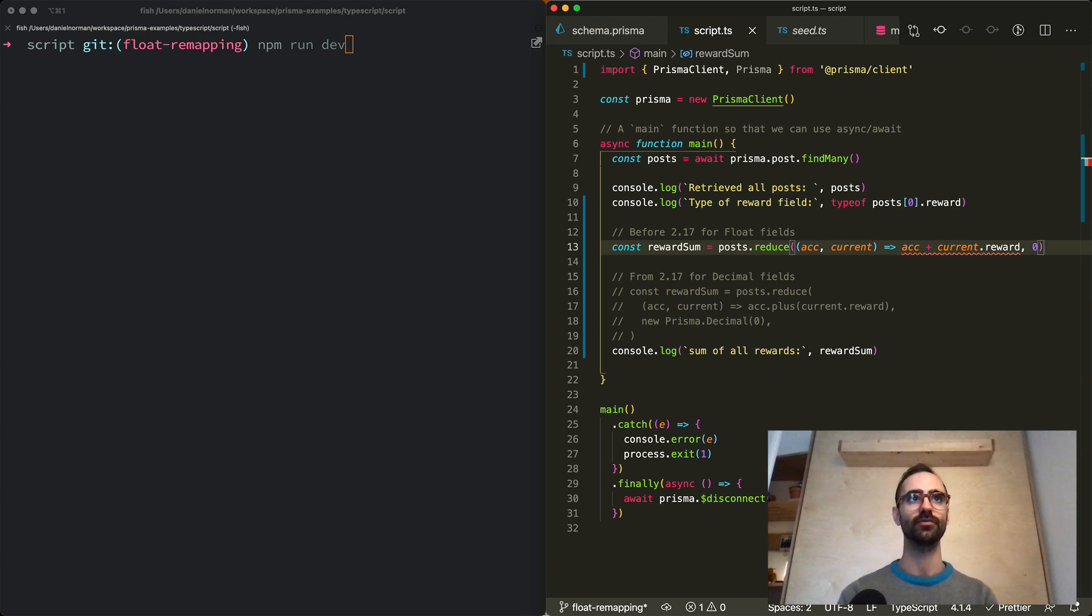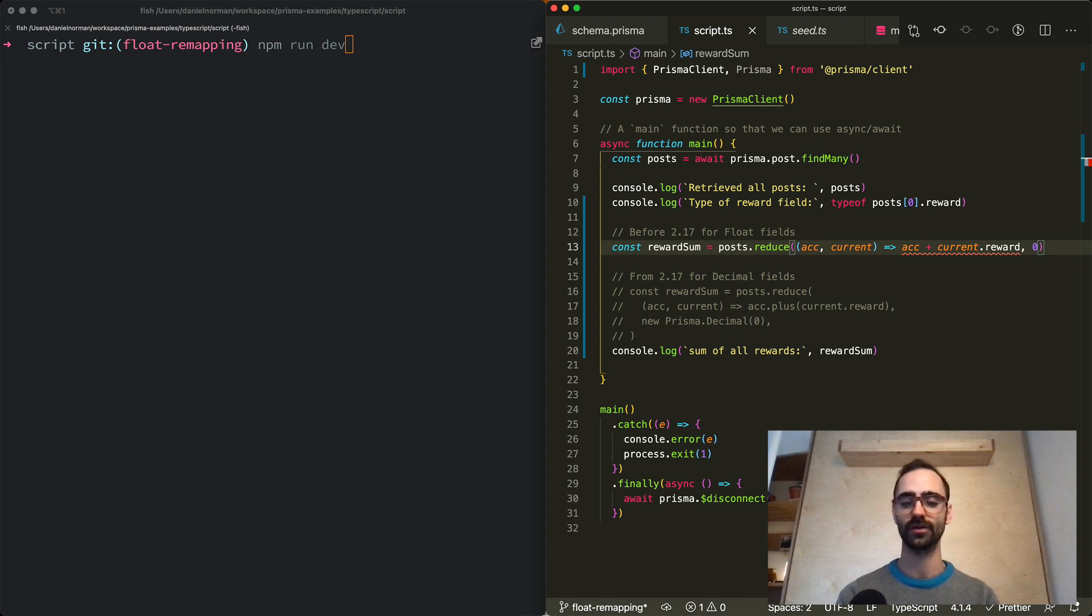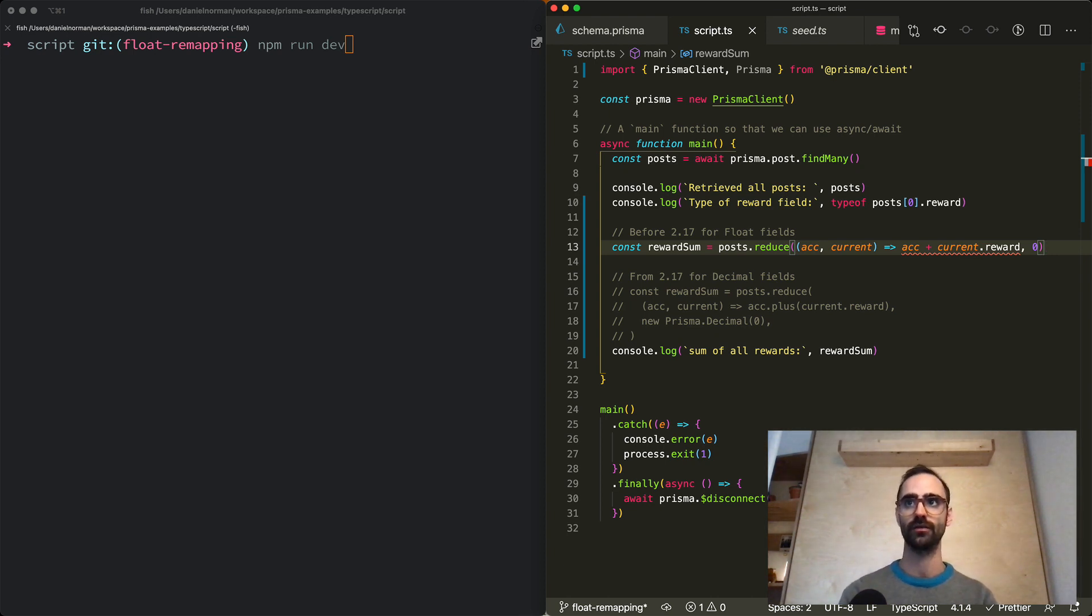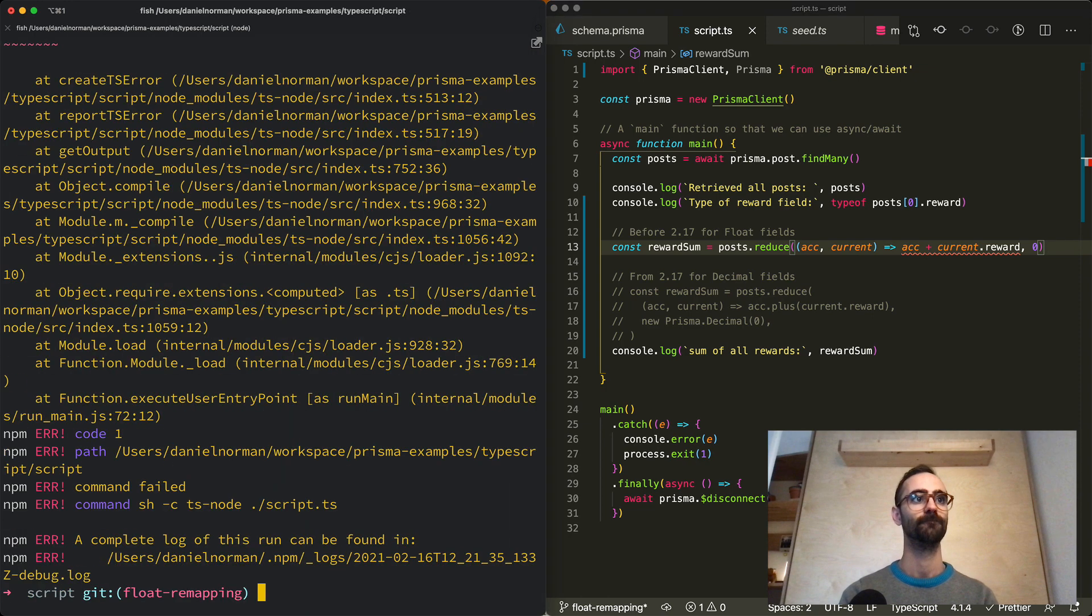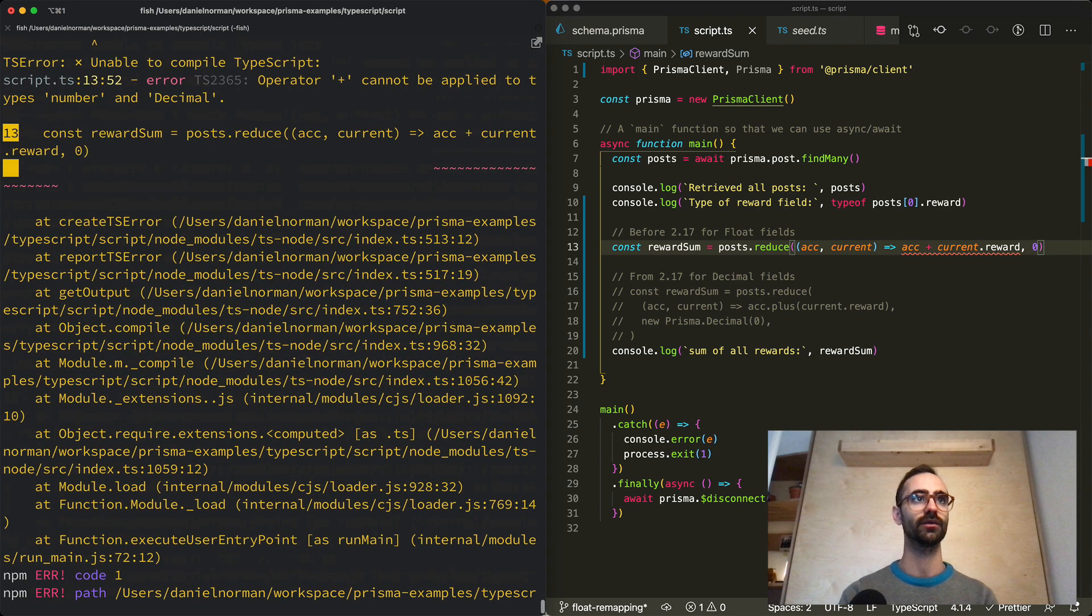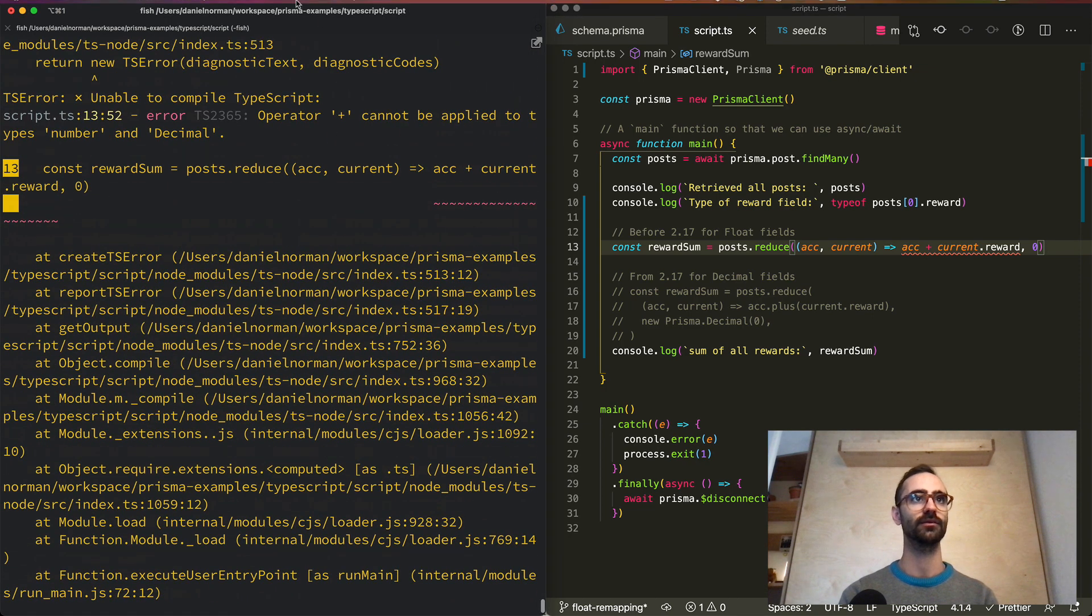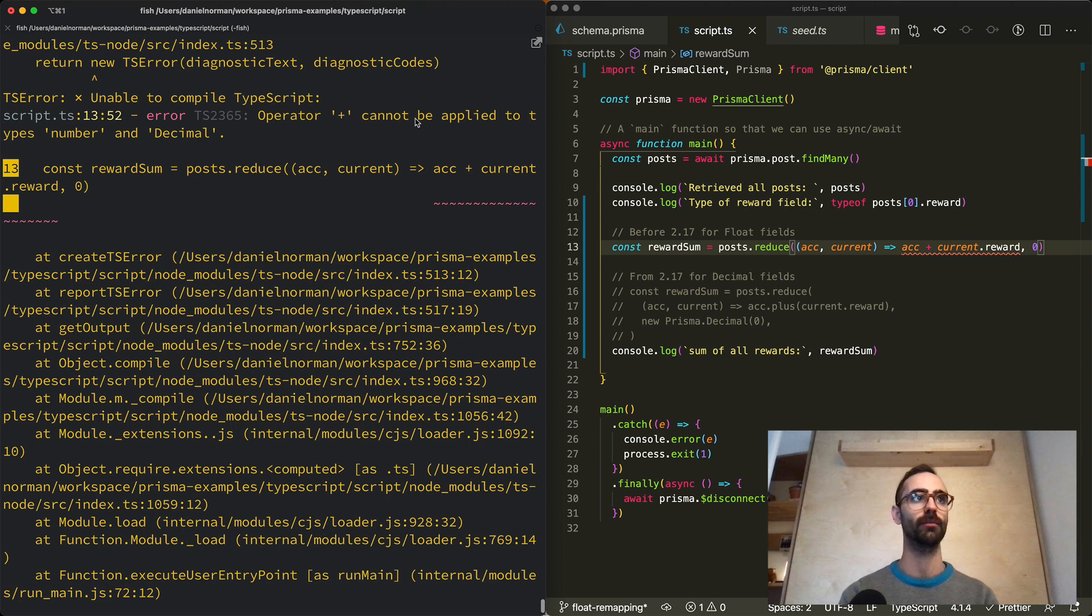In order to make this work we need to change this to use the operations that are exposed to us by the decimal js object. And so running this now will fail with a type error. And as we can see this is because the operator plus cannot be applied to a number and a decimal together.